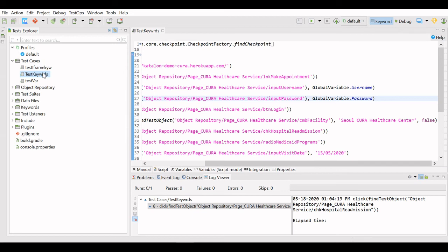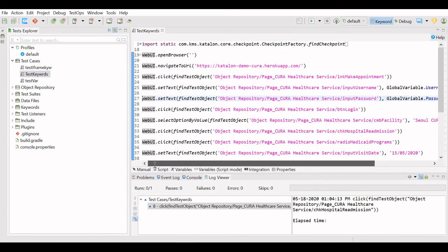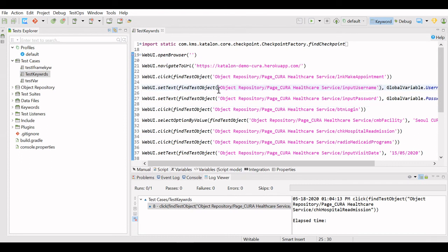Test case variables can only be used in the same test case, not in another test case. Similarly with Groovy variables — how and where you define them determines whether you can use them anywhere in the project or not.